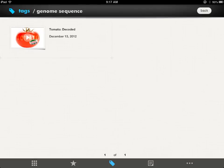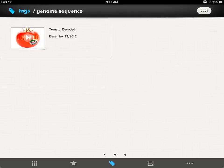If you click on a tag, you can get something such as genome sequence, and you'll notice because there's a play arrow, this will reveal a video for you. It gives you the date that the video was released as well as the topic for the video.